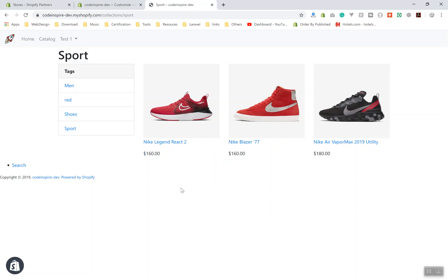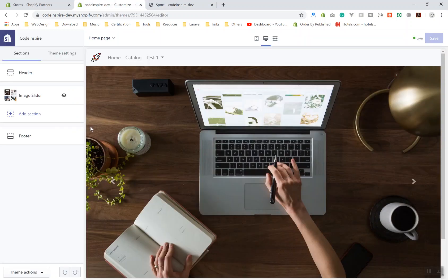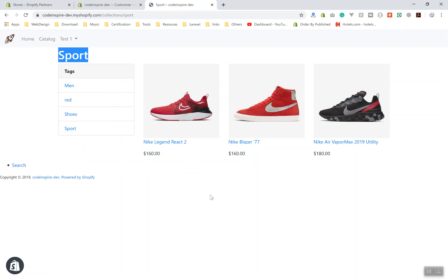The end user or client who installs your theme should be able to customize it. For example, you might want the sidebar to be displayed on the right side, or you want the user to add a background image for the header, change the title, add a description, choose where to display the description, or center it. How are you going to add those settings?